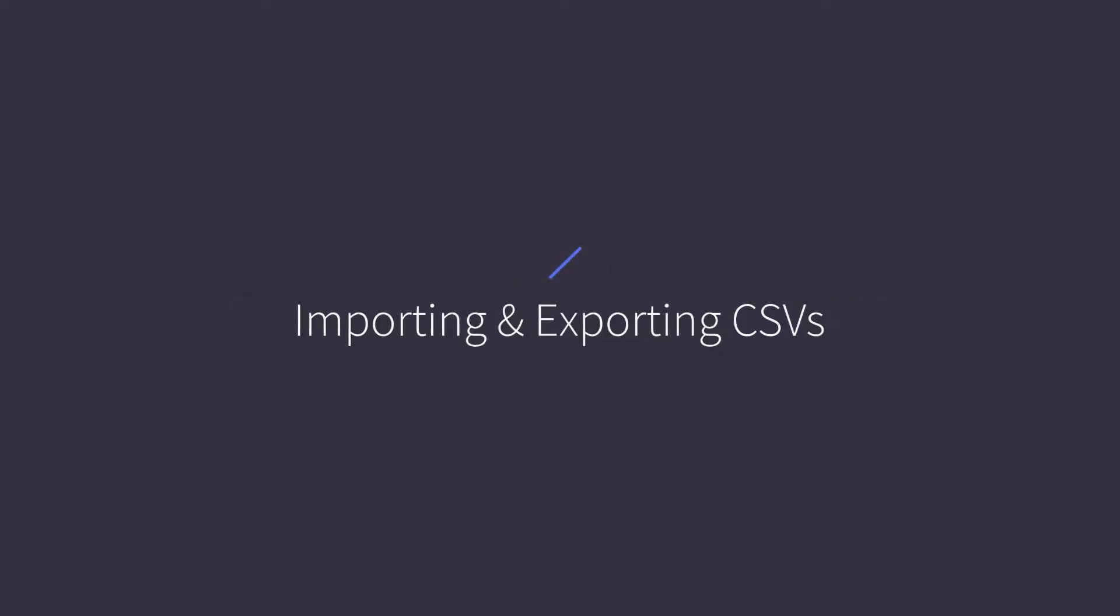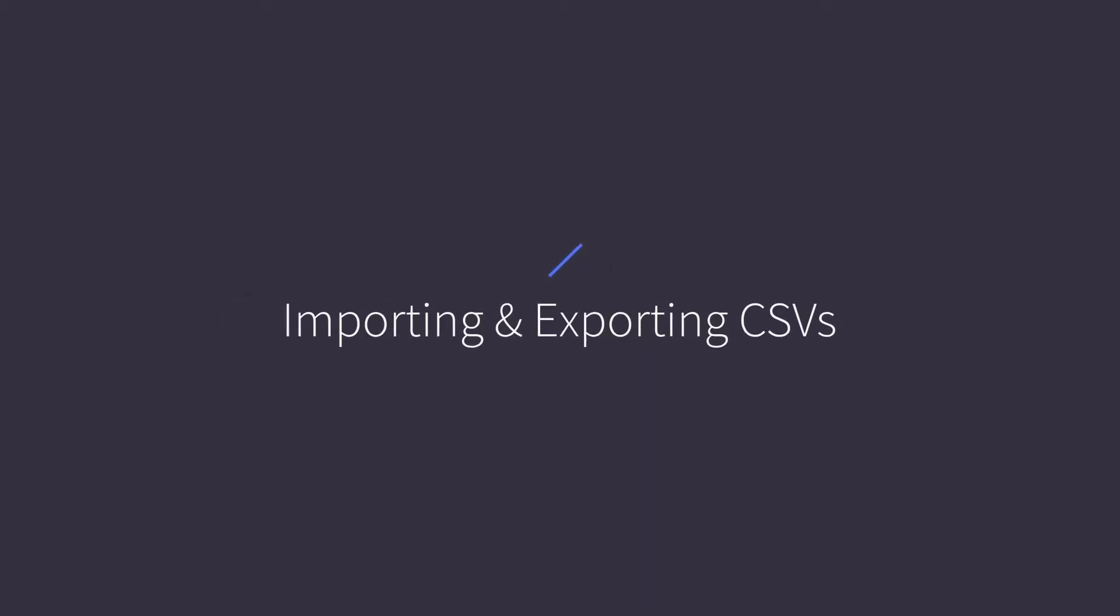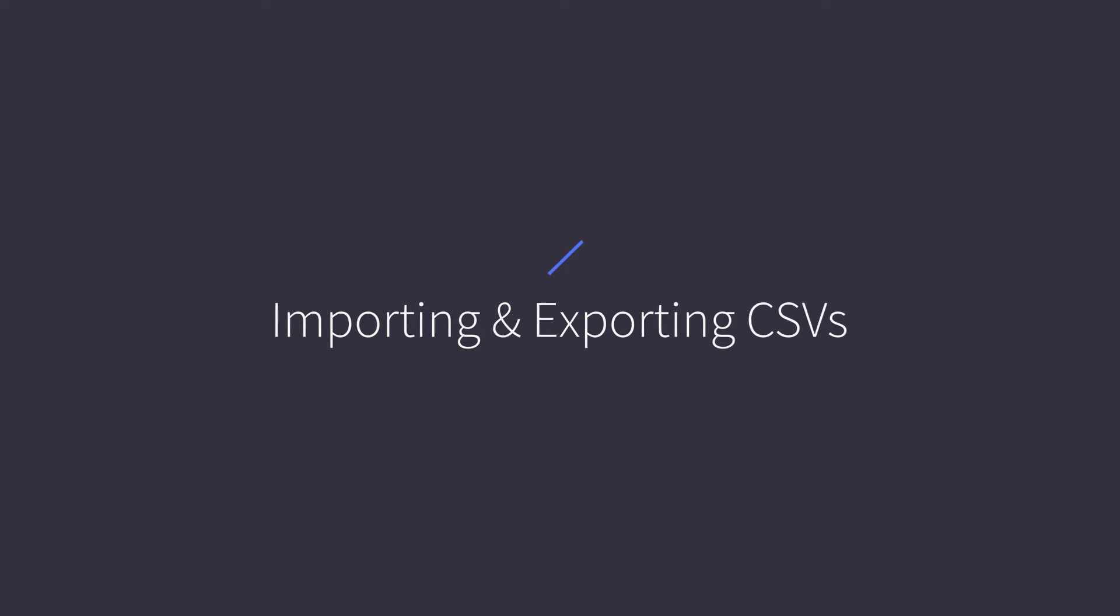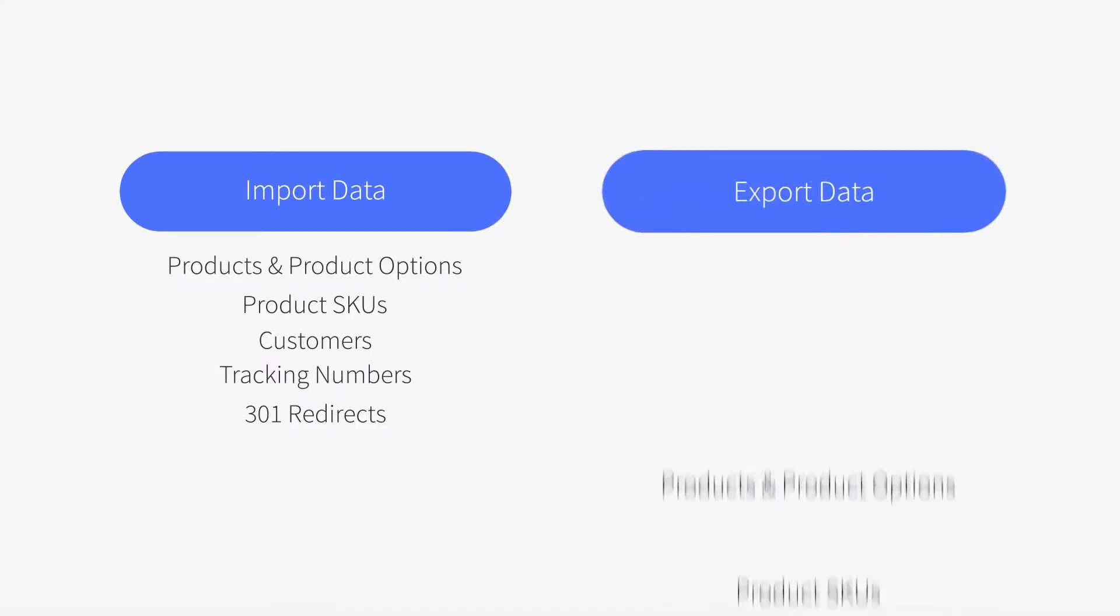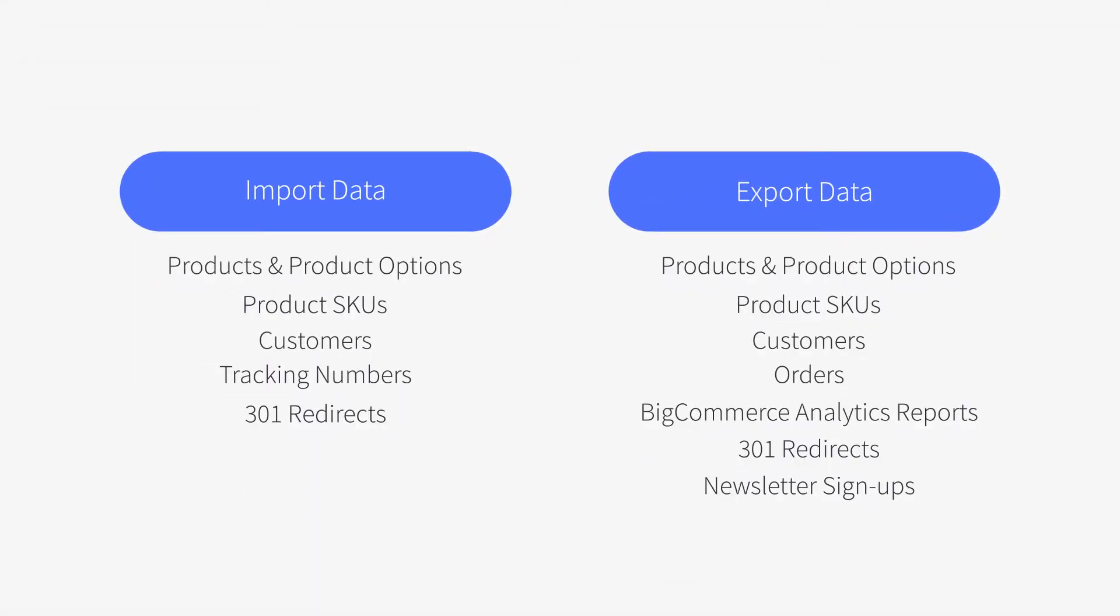The BigCommerce Import-Export function can streamline your data management for your online store. You can import the following types of data, such as products and product options, customers, and tracking numbers.